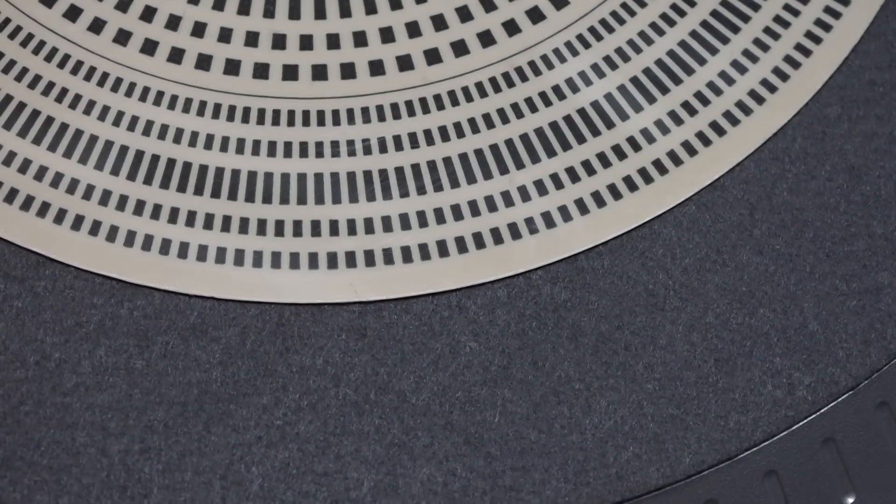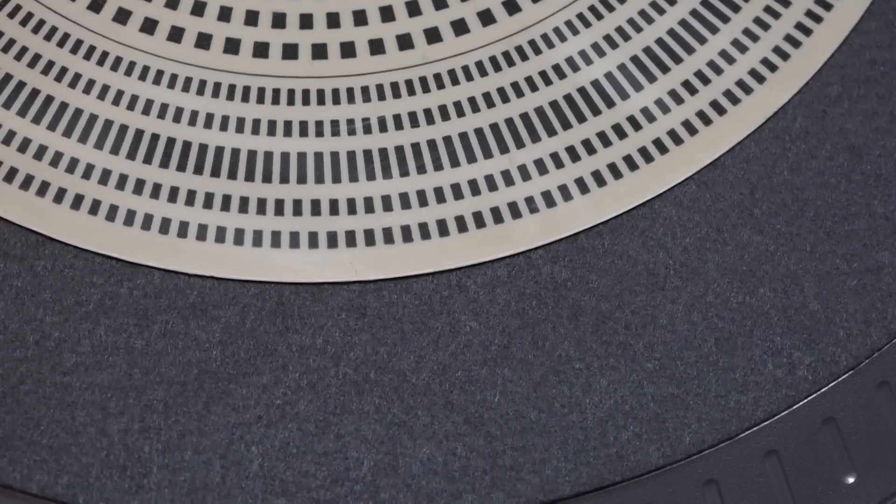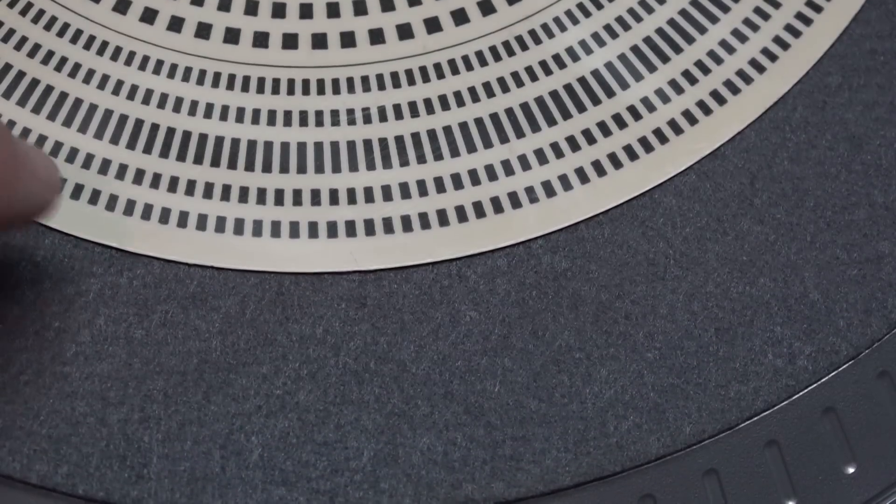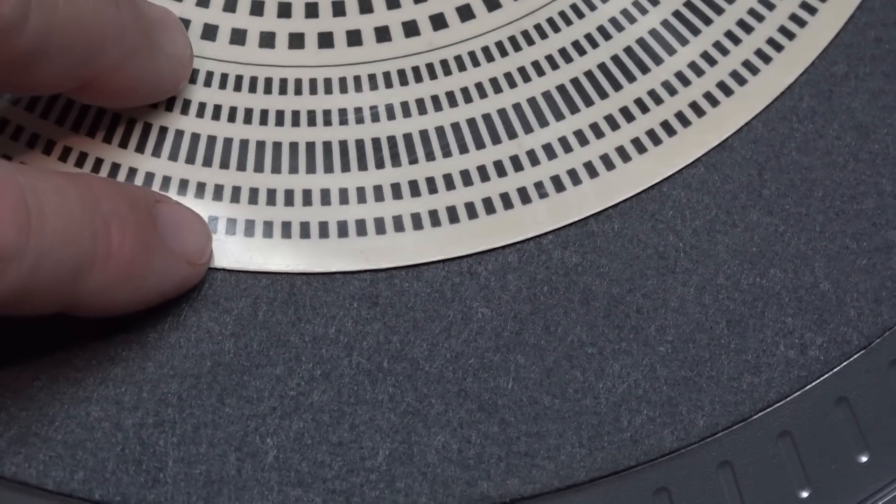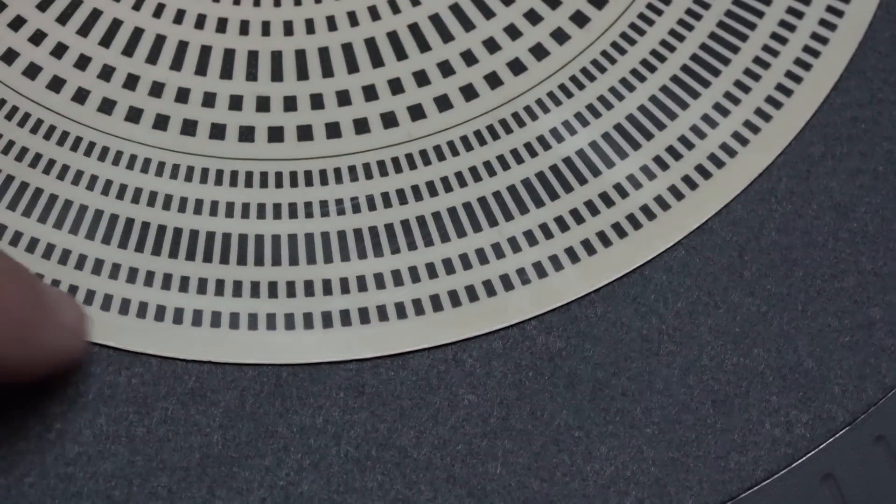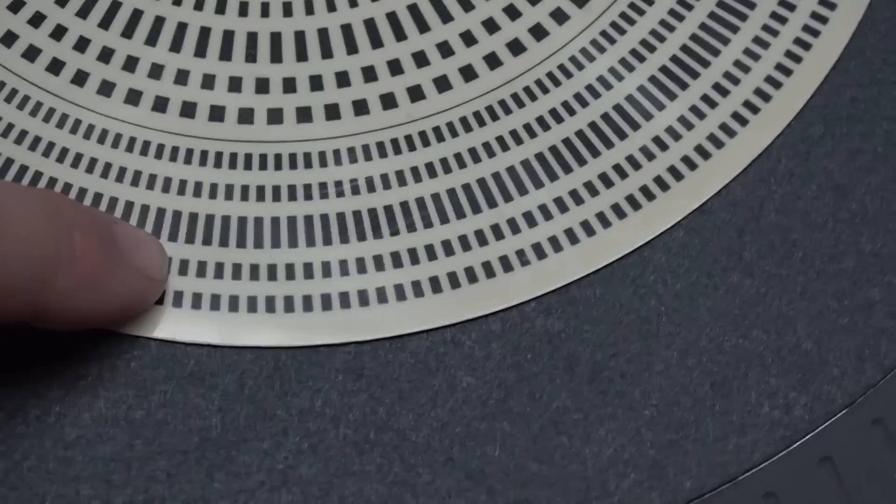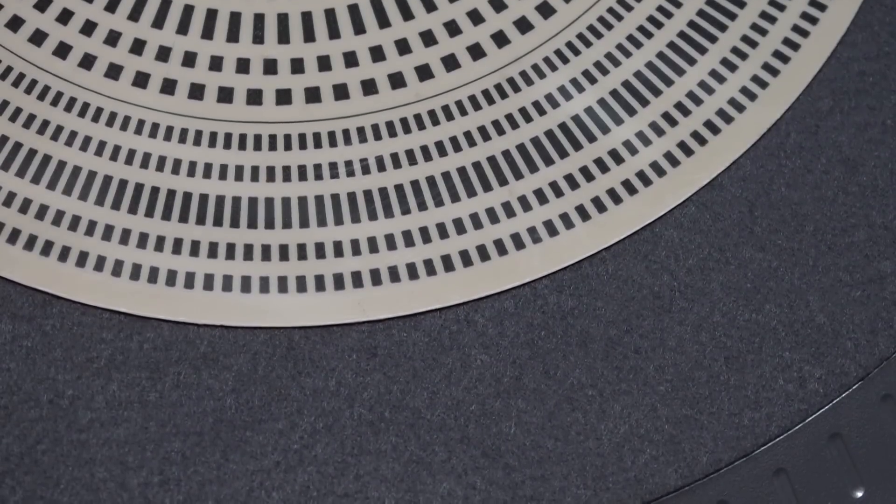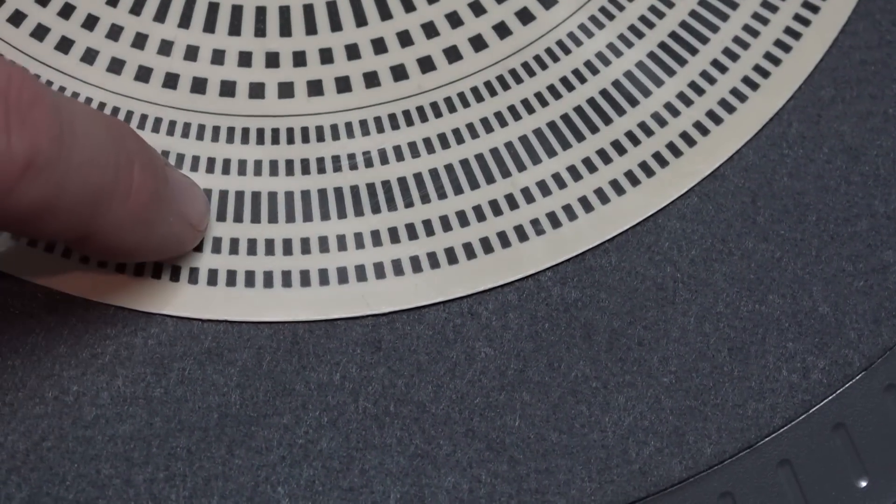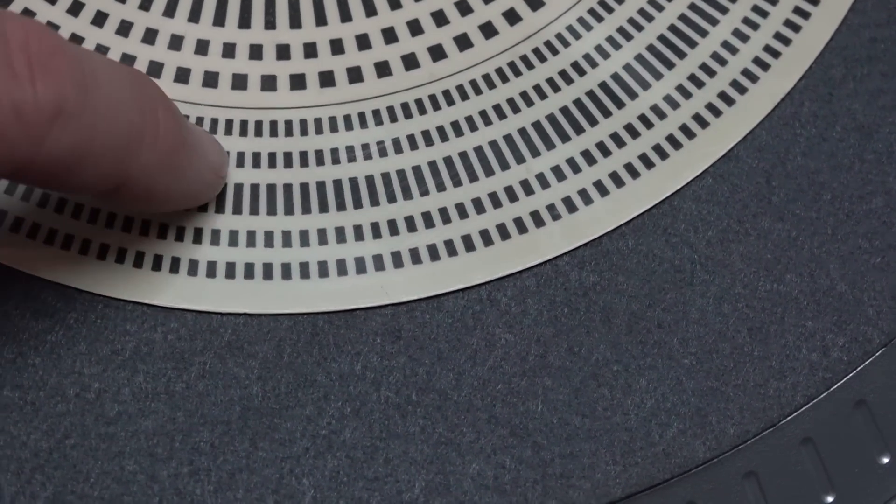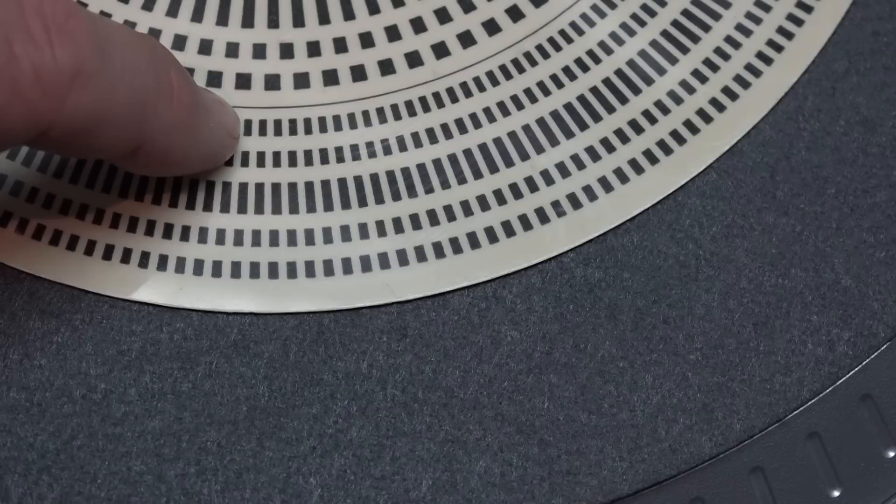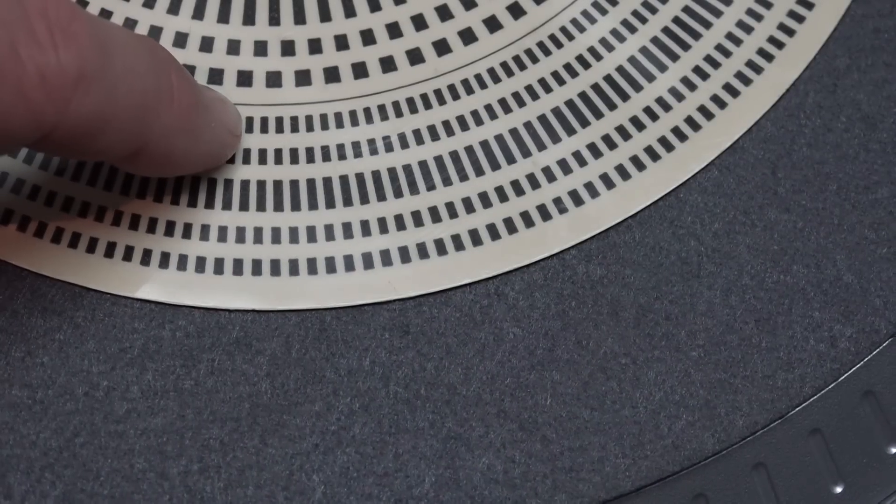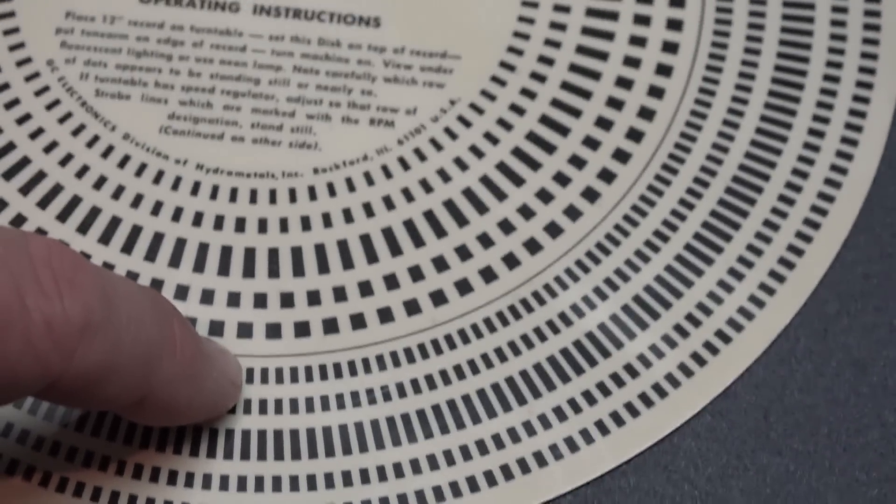There are stroboscope discs that were made for 50 Hz countries as well, but you have these series of rings here. The outer two are for minus 4 and minus 2 percent speed, and then the middle one here is 33, then plus 2 and plus 4 percent.